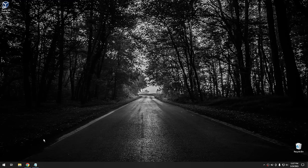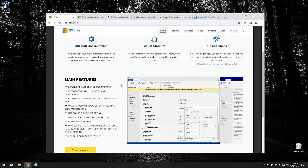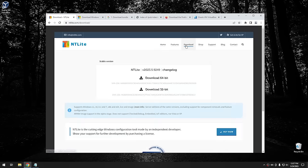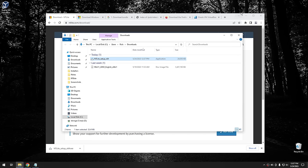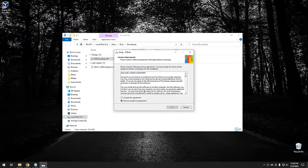The first thing we need to do is download a program called NT Lite — I've got their website open and I'll leave a link in the description. Go to the download page and download the 64-bit version. Once it downloads, run the program. There are a couple of different ways you can install it — I'm going to install it as a portable app, but you can install it on your system as well, especially if you plan on using it a lot.